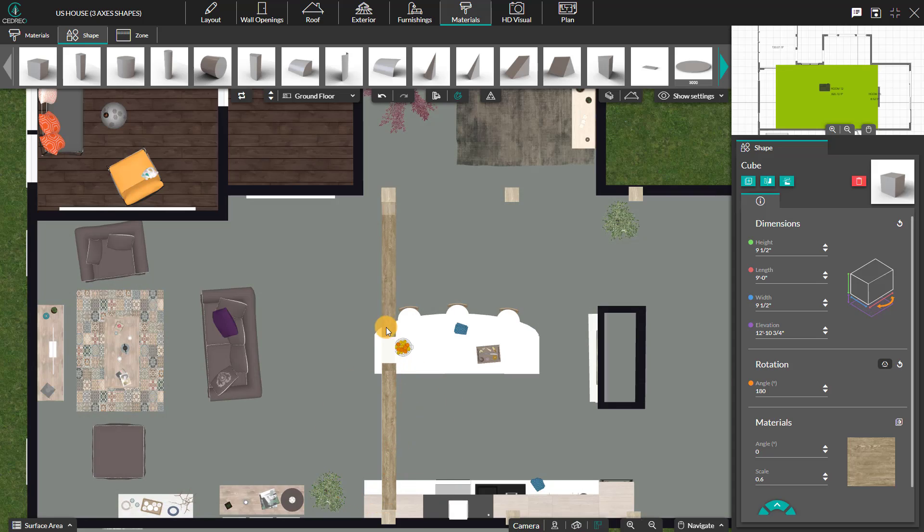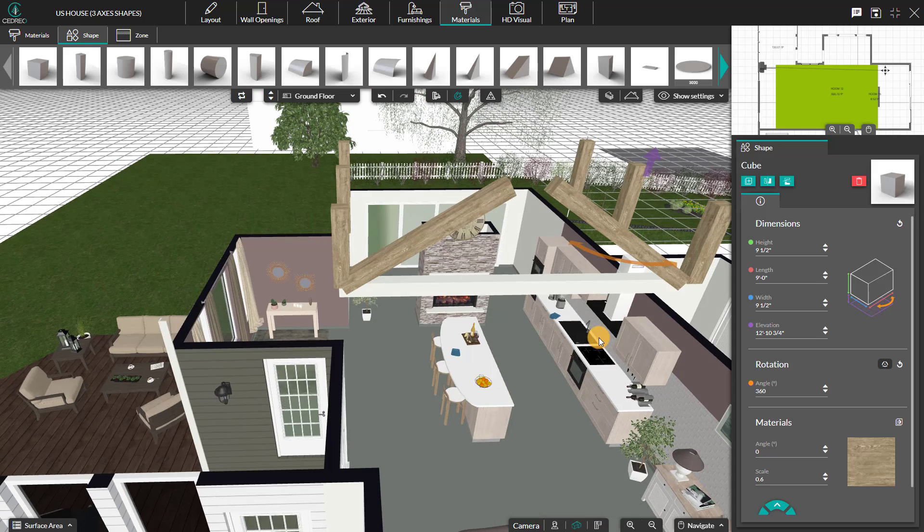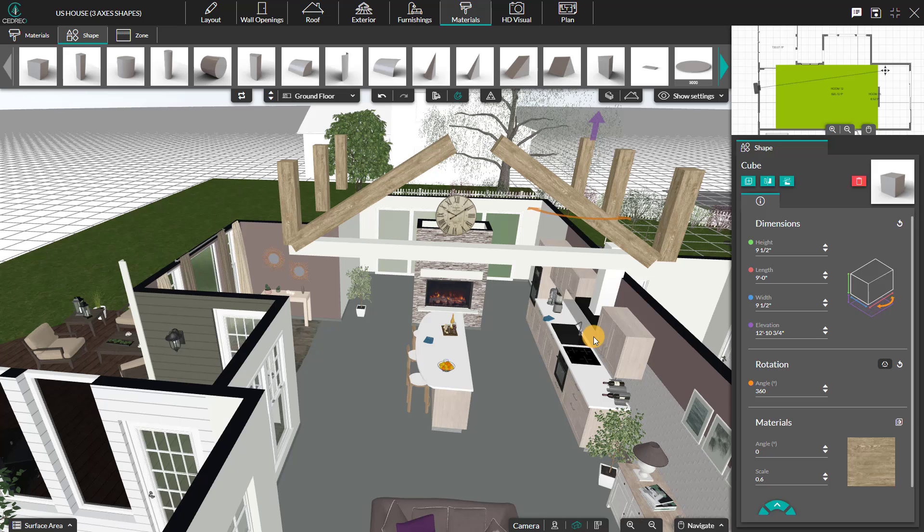To finish your work, you can choose your covering in the catalog using the search bar or by using the duplicate covering option.